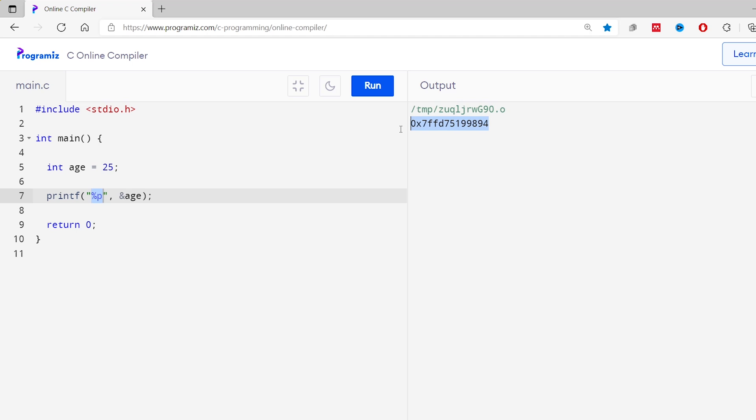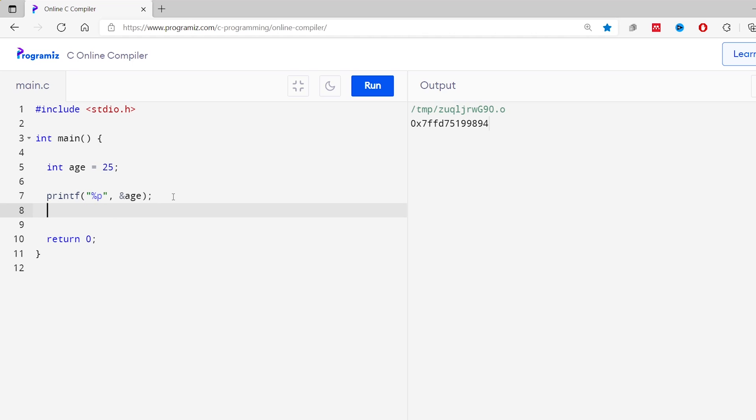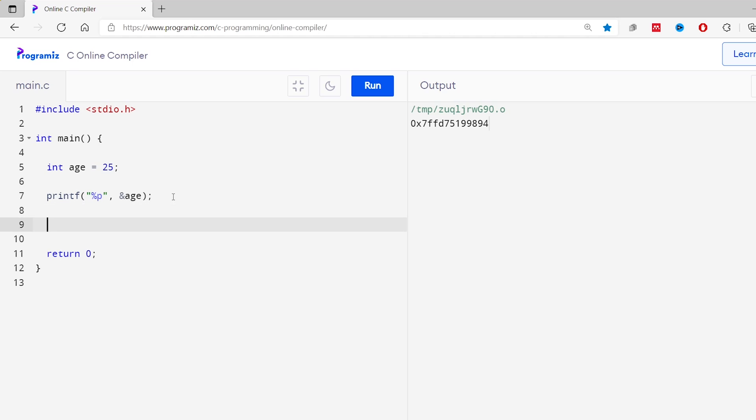Here you can see we get this output, which is the memory address where 25 is located. When you copy and run the exact same code you may get a different output, because the output is based on the location where the variable is stored and it varies device to device.